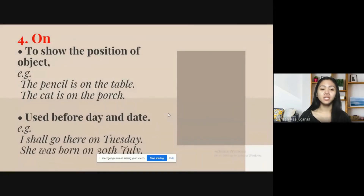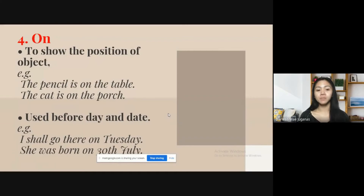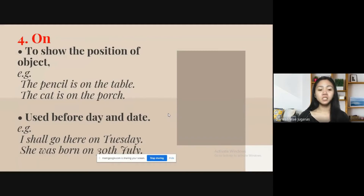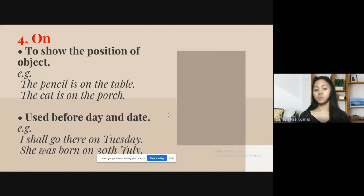Next is 'on.' It is used to show the position of an object — for example, 'The pencil is on the table,' 'The cat is on the porch.' This preposition is also used before day and date — for example, 'I shall go there on Tuesday,' or 'She was born on 30th July.'